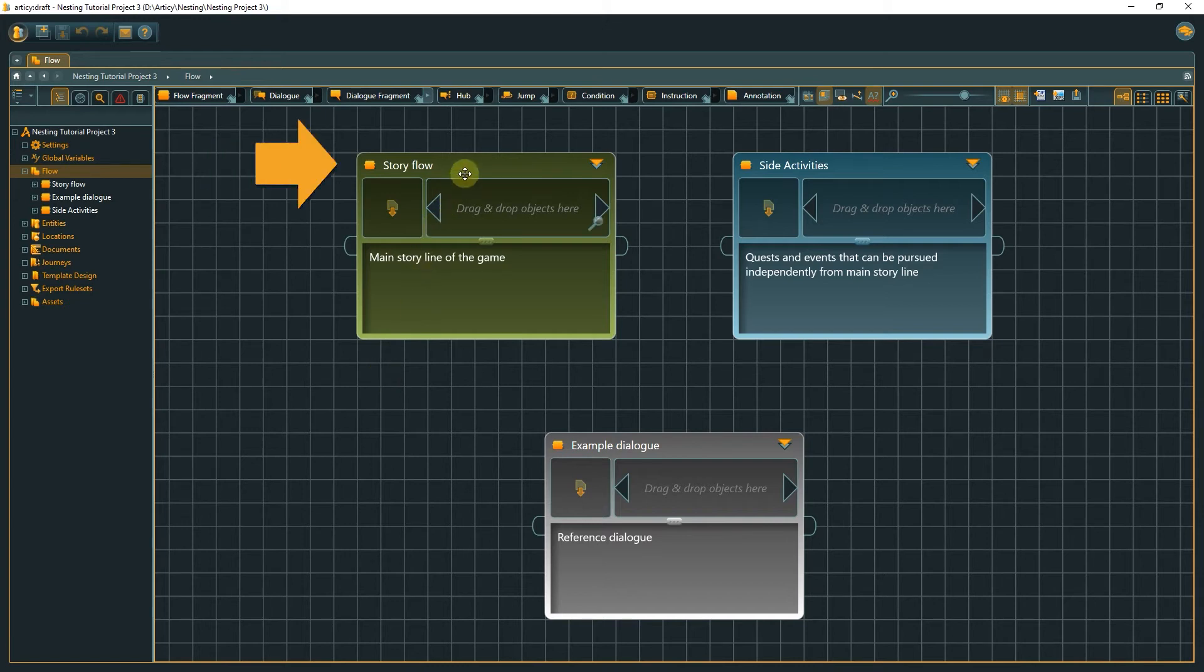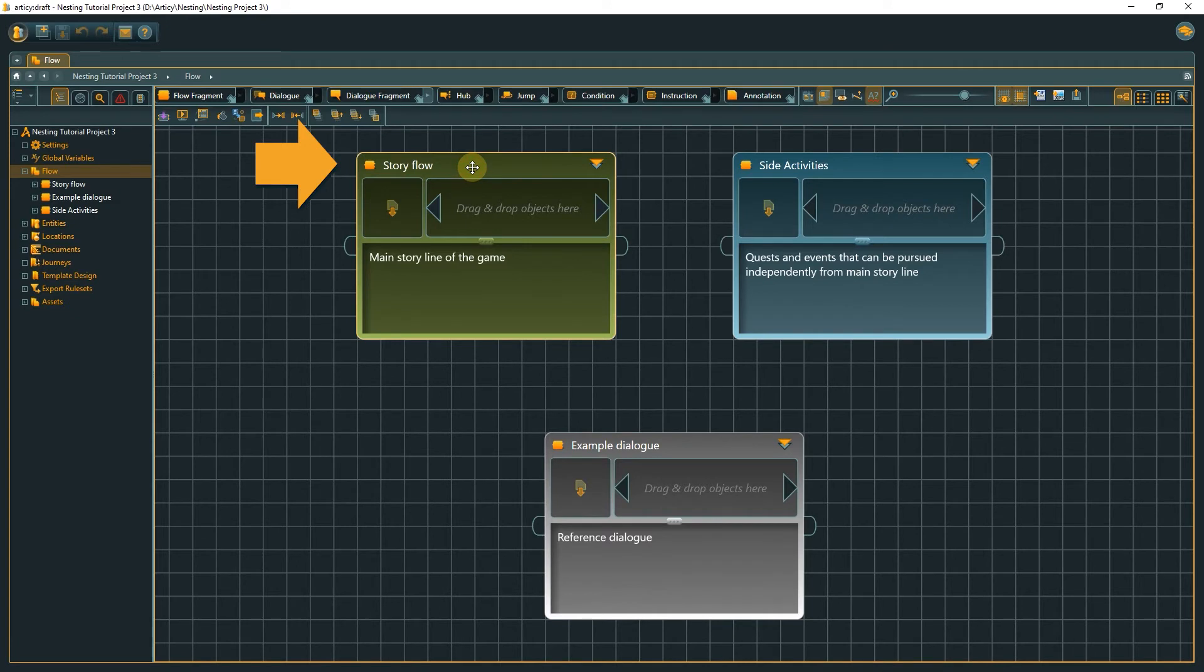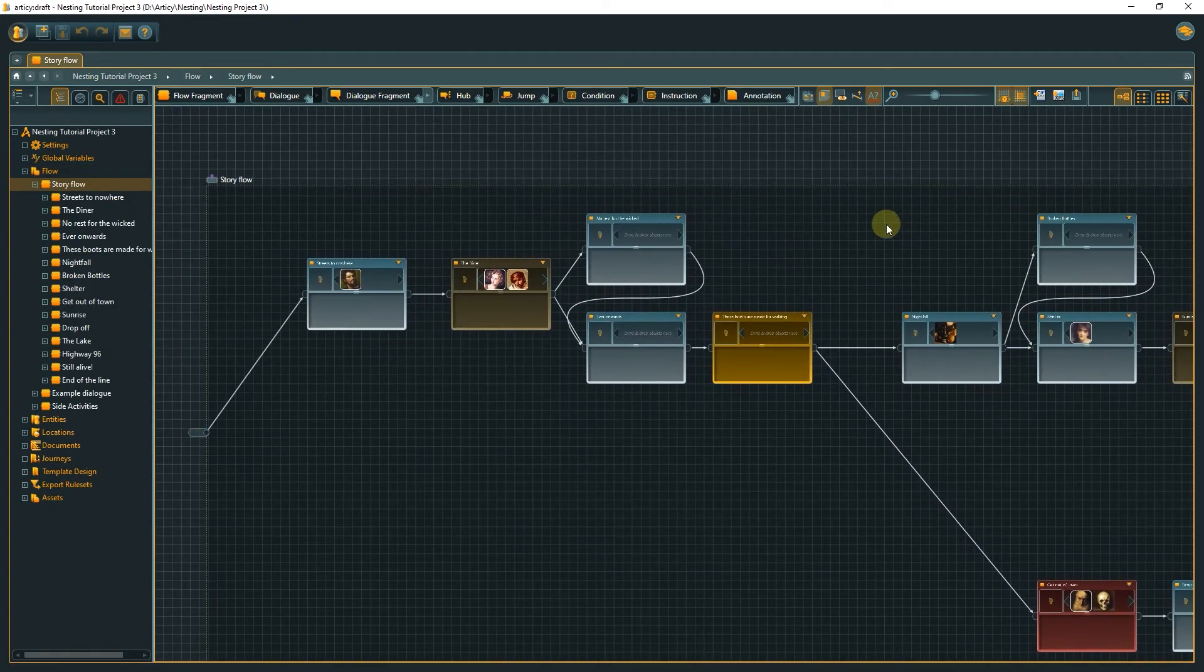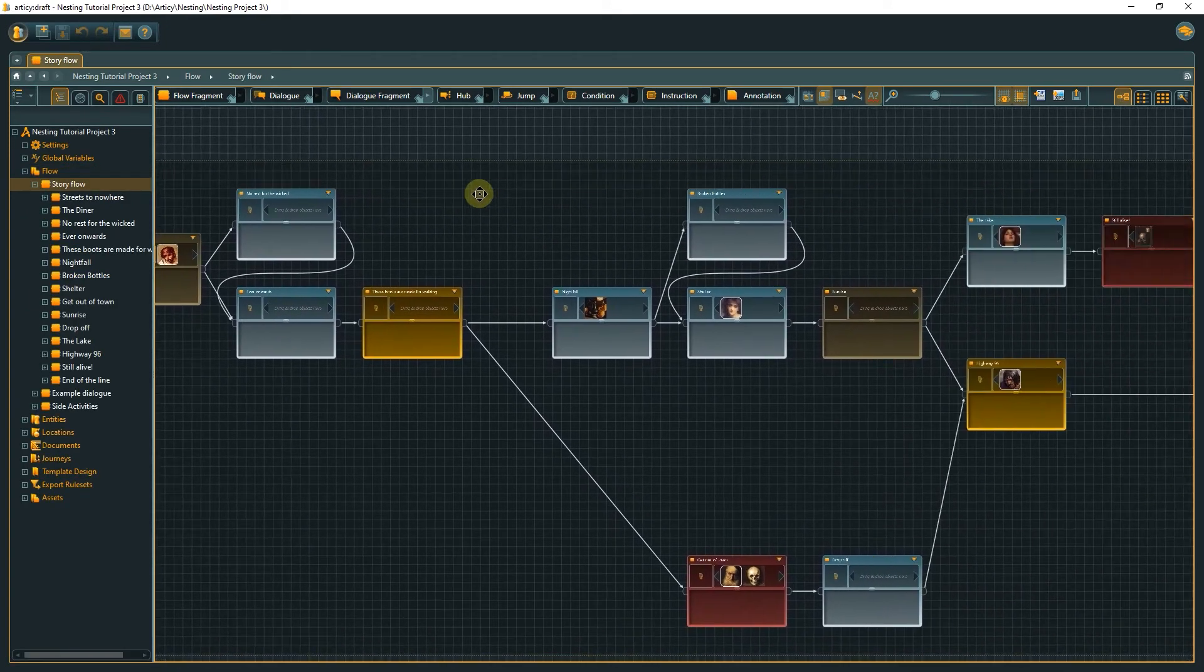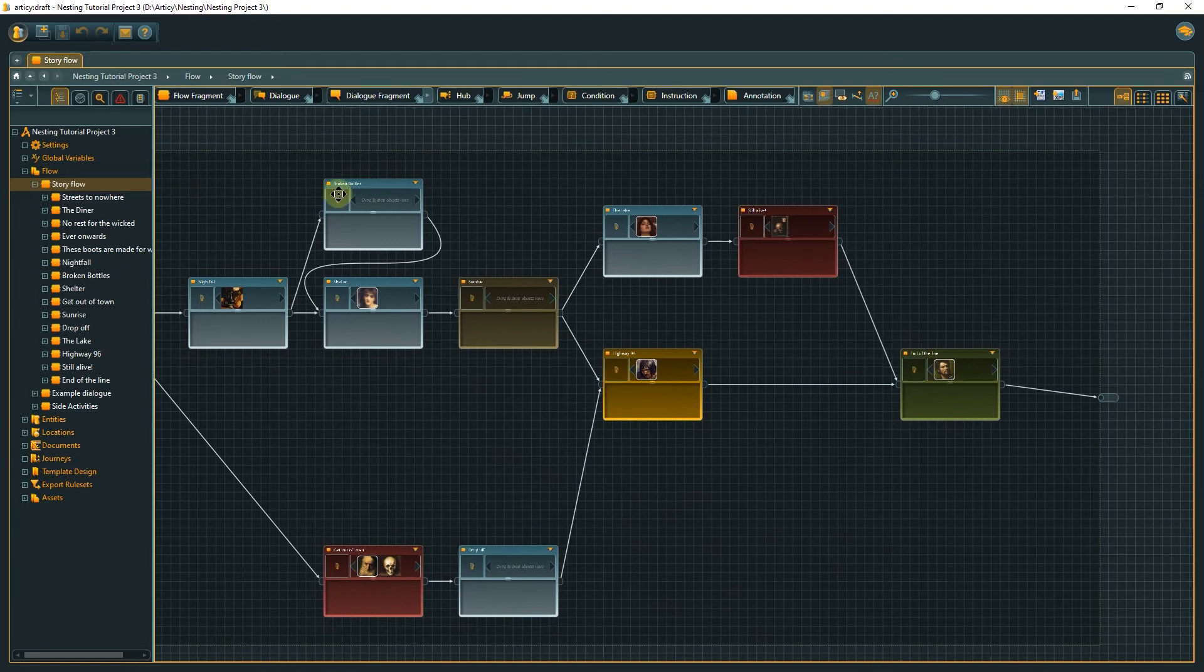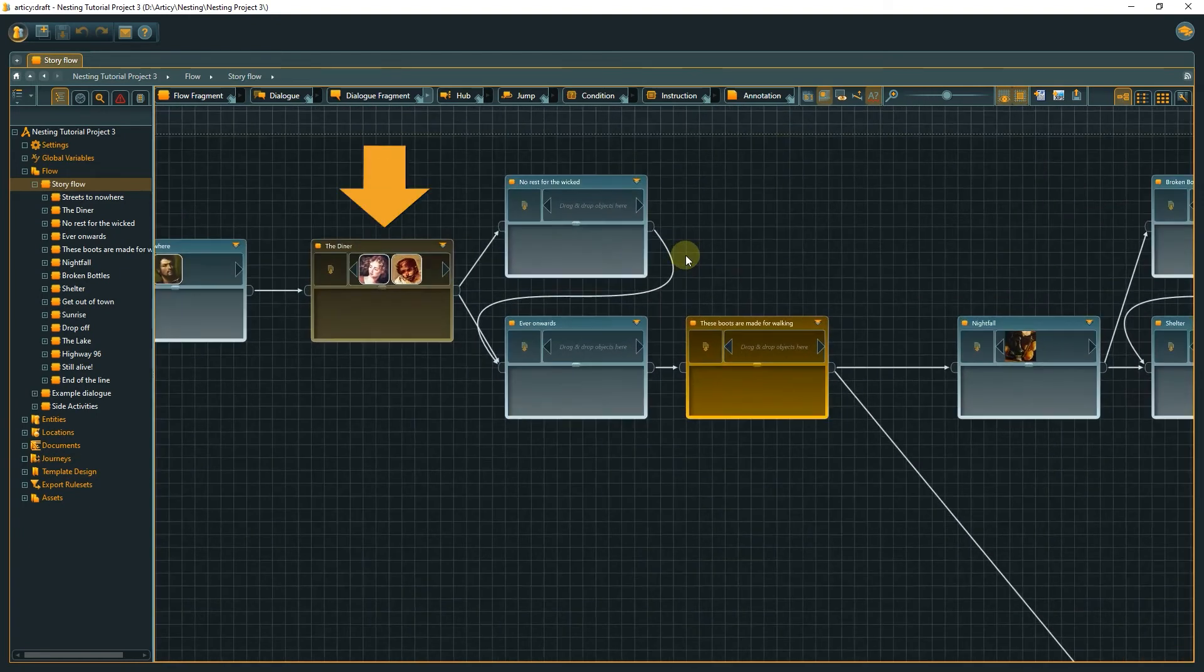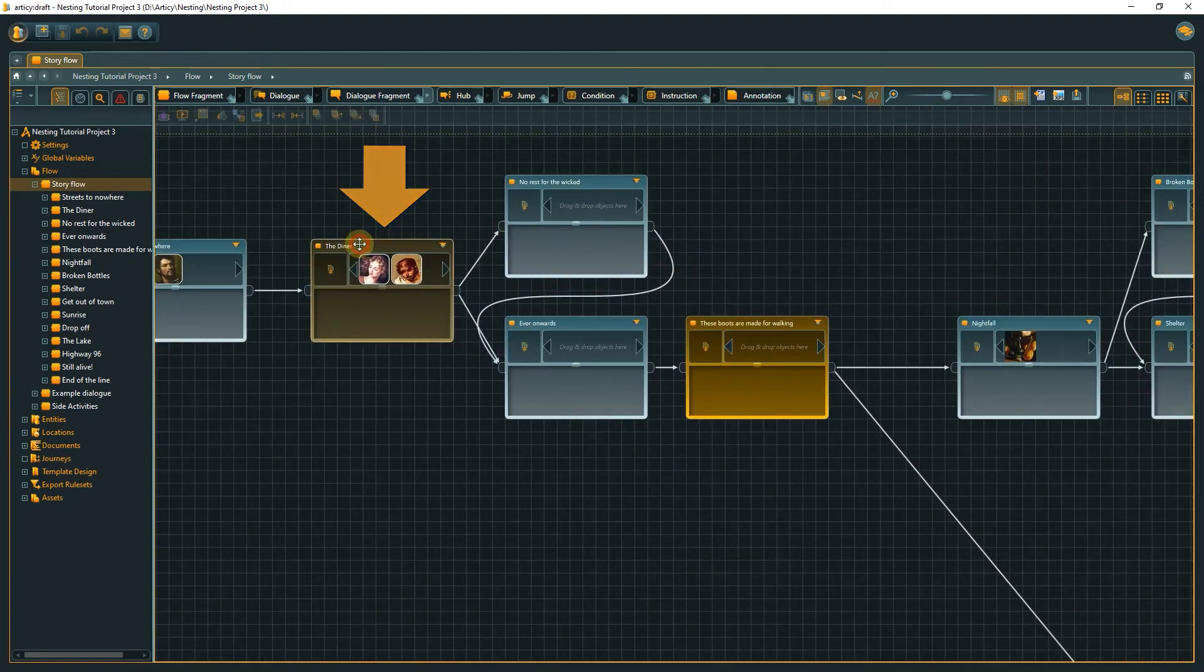Inside the story flow node, we see the visualization of the branching structure of the game story. Each node represents a scene, and we can submerge into those as well to get to the dialog.